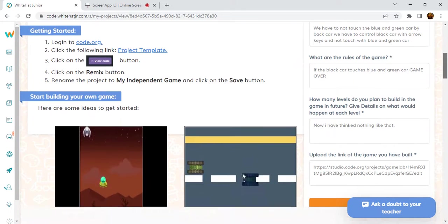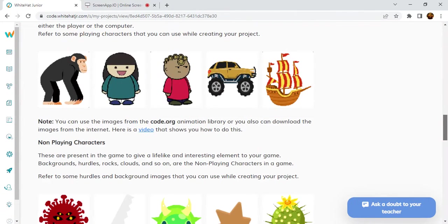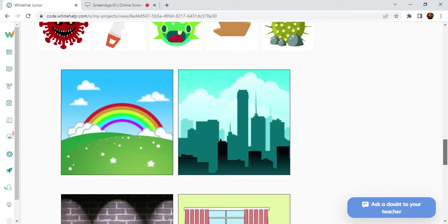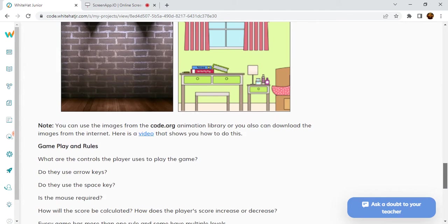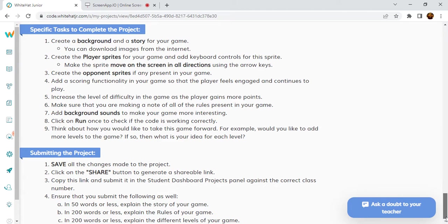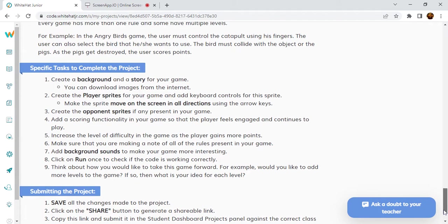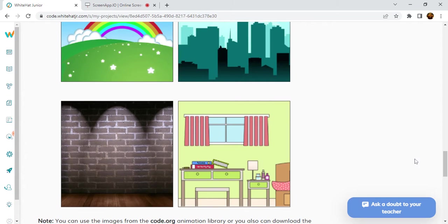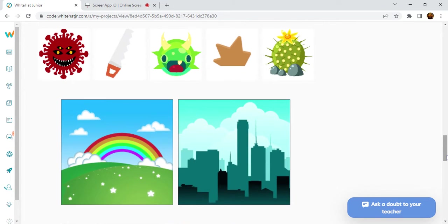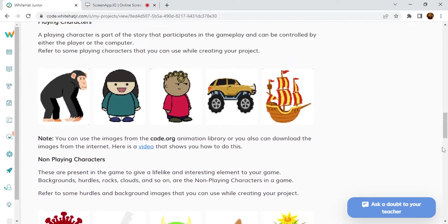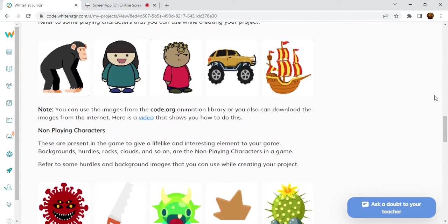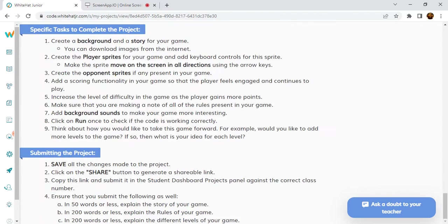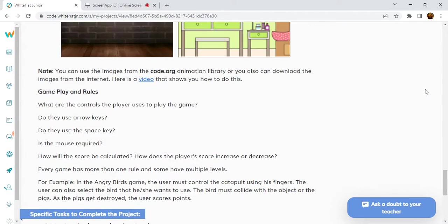WhiteHat Junior Project 20 is Game Master League. In this project, I am not going to show you the solution. This is the first project that I won't demonstrate because you need to do it on your own. If I show my game, everyone will copy mine and all games will be the same. In this project, we have to make different games with different backgrounds and code.